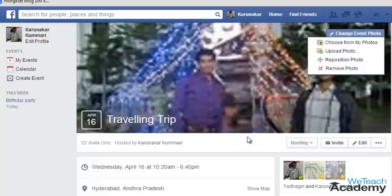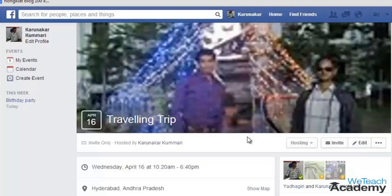In this way you can add a cover photo to your Facebook event. Hope you liked the presentation. Do like and subscribe to WeTeachAcademy.com. Thanks for watching, have a nice day.